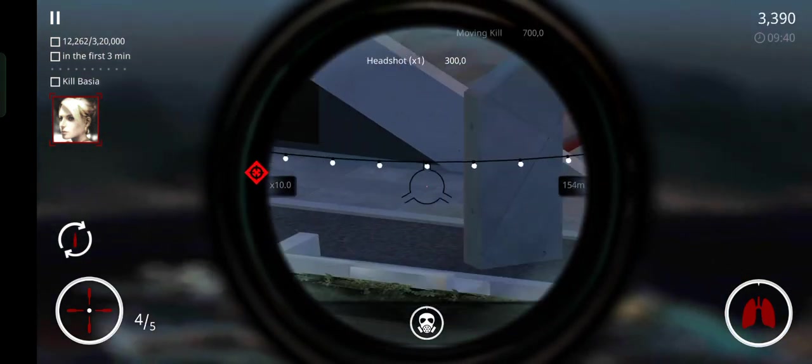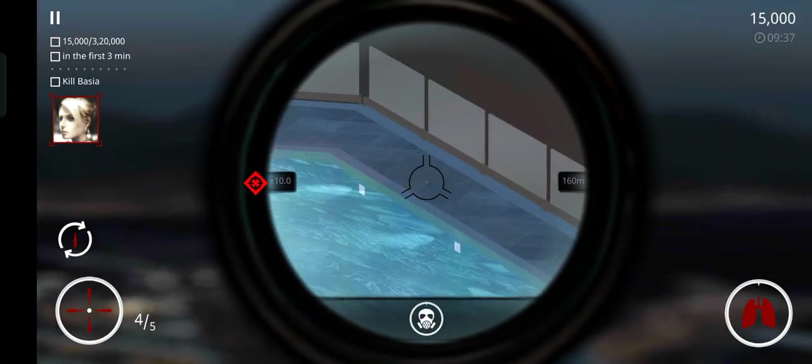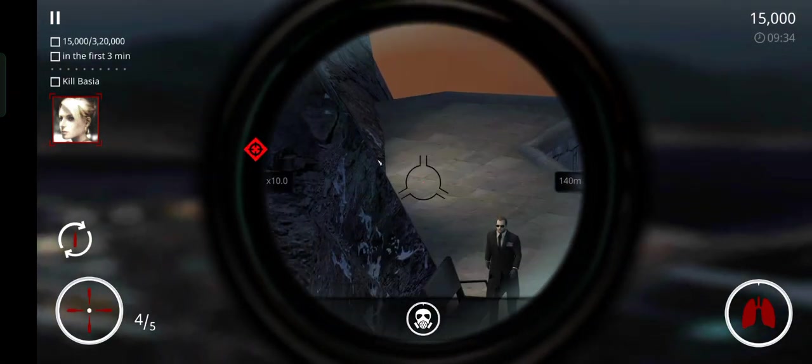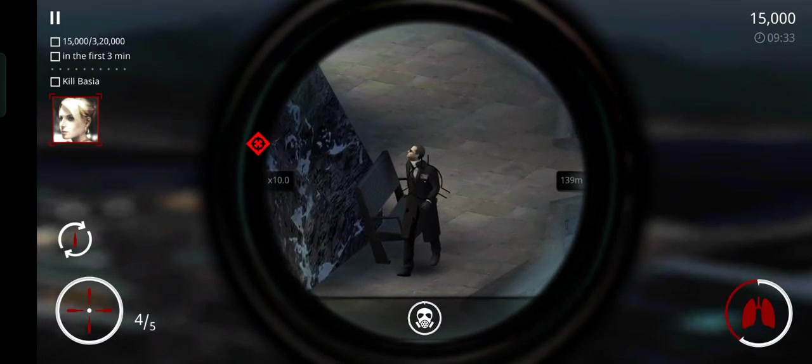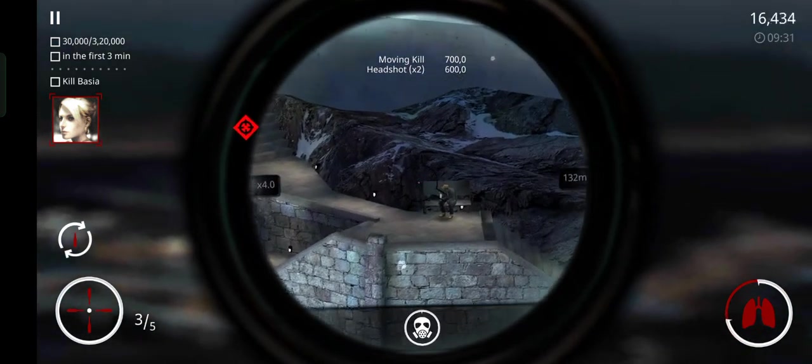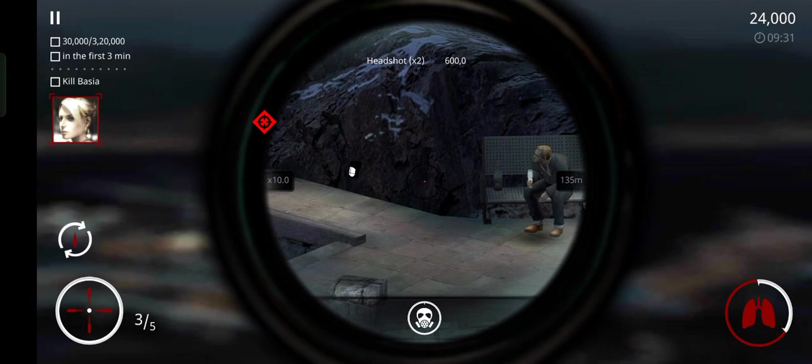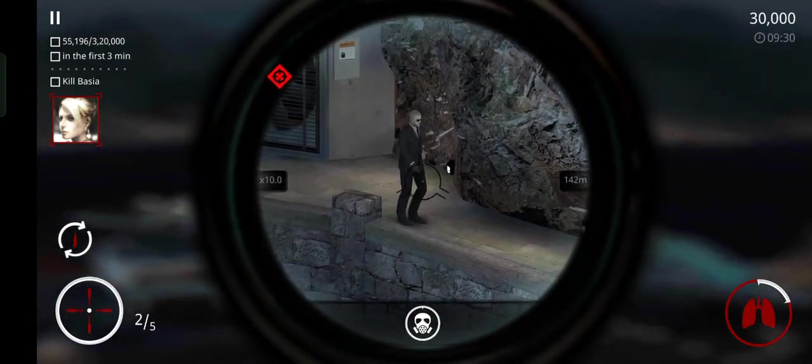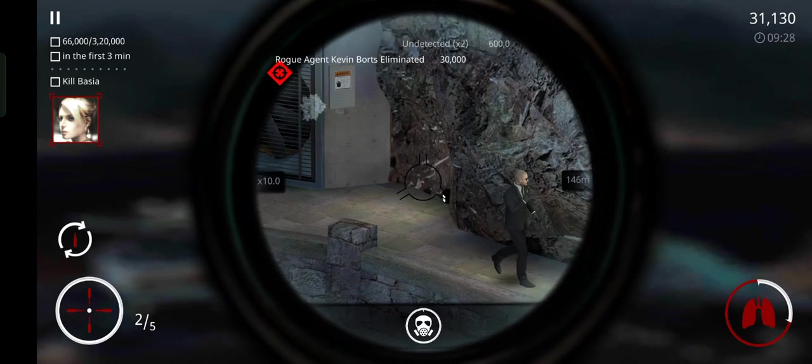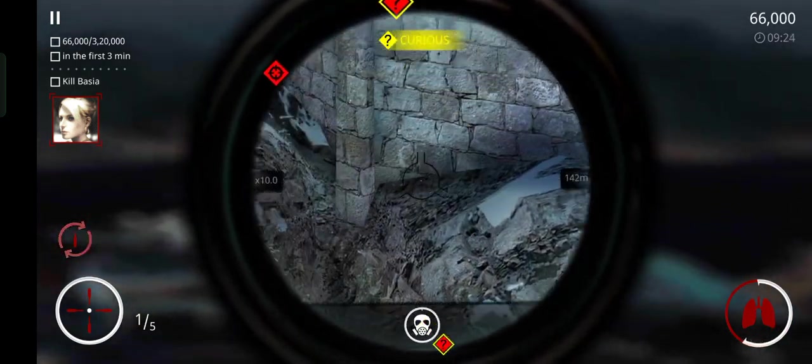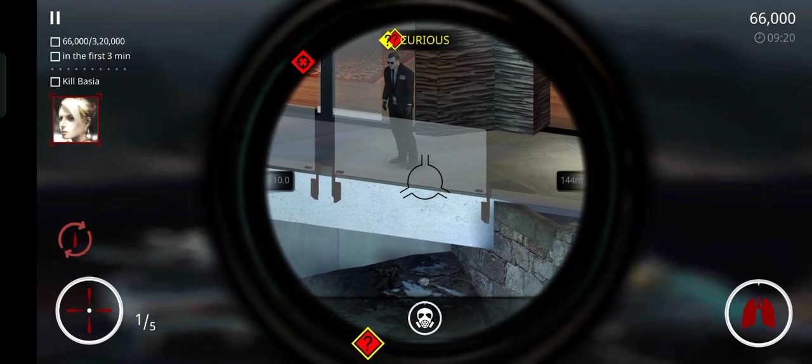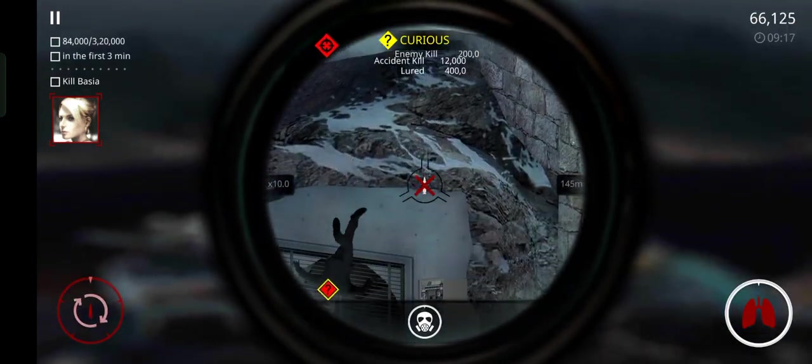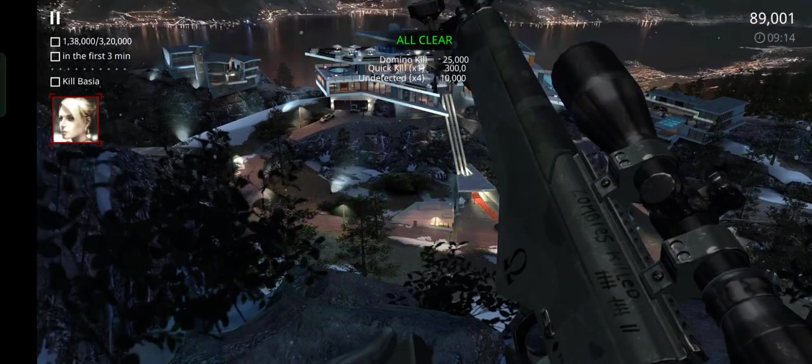First shot registered. Target down. Operation now active. An inventive approach, 47. Well done.